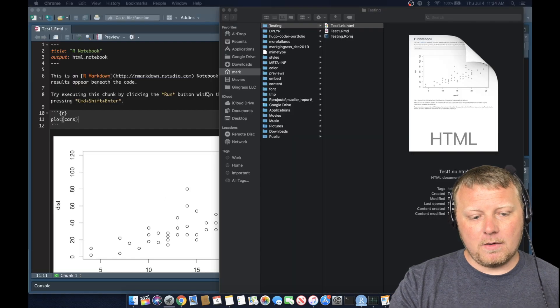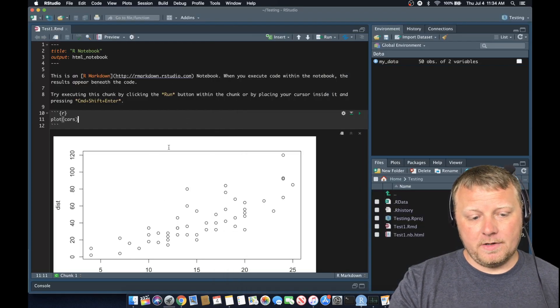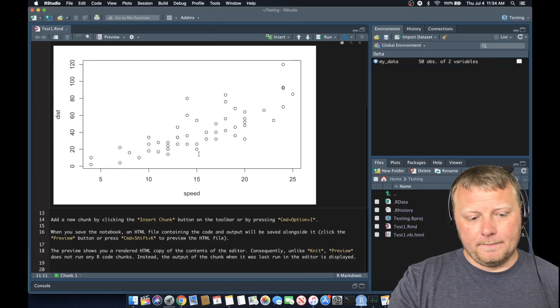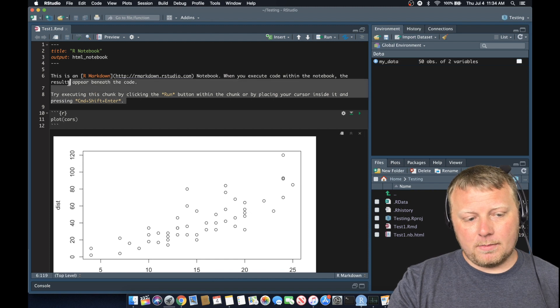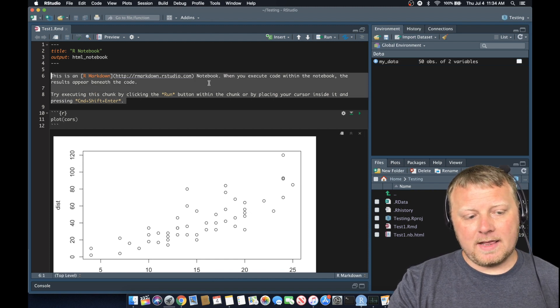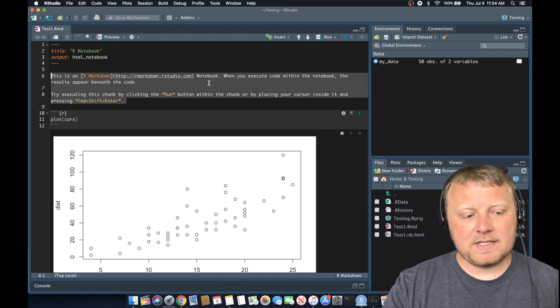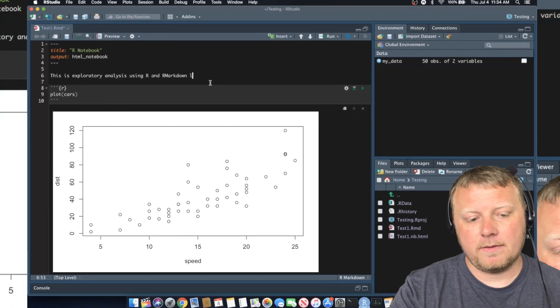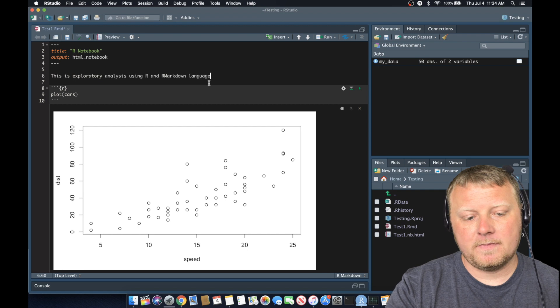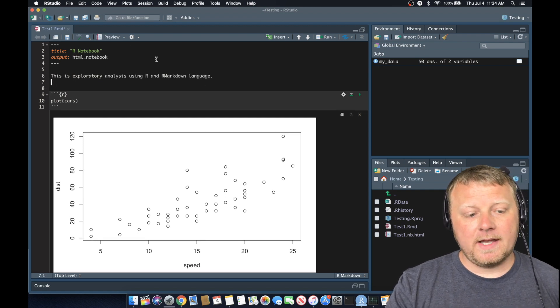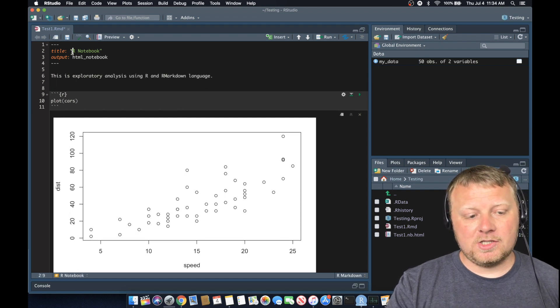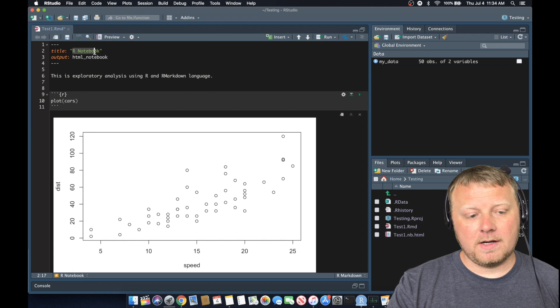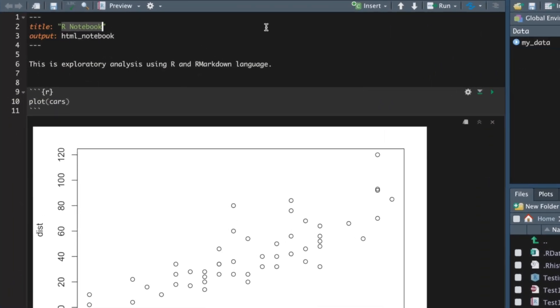And we're going to go back to our R studio. And I'm going to show you how to do a couple things in here. Let's highlight lines six through nine and just delete it. And we're going to type in our own text. This is exploratory analysis using R and R markdown language. Okay. Now we saw the title was R notebook. Let's change that title. Let's just put it as our test, whatever we want to do.